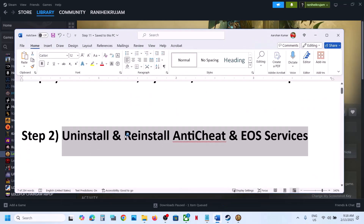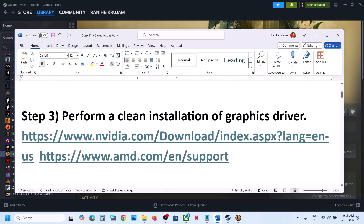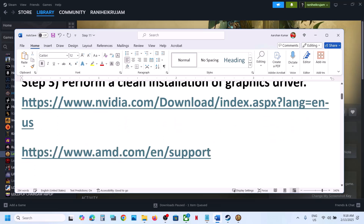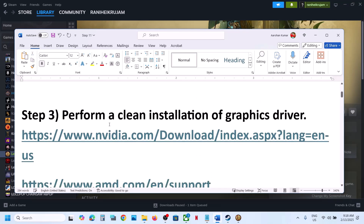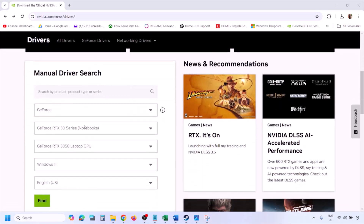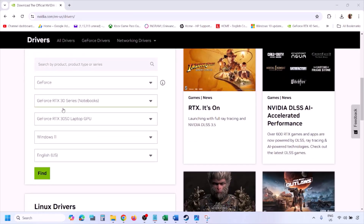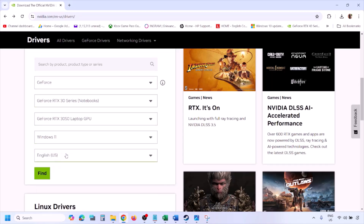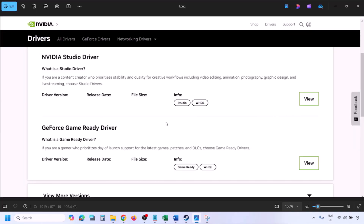If still not working, the next step is to perform a clean installation of your graphics card driver. If you have an Nvidia card, go to the Nvidia website; if you have an AMD card, go to the AMD website. On the Nvidia website, select your graphics card from the list and select the right operating system — Windows 10 or Windows 11 — then click Find. You will find the latest GeForce Game Ready Driver.